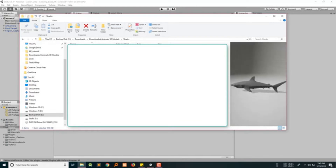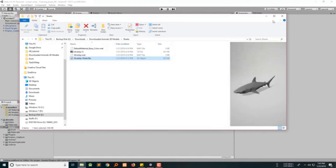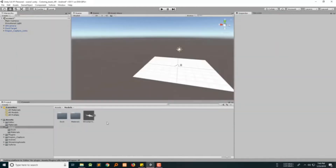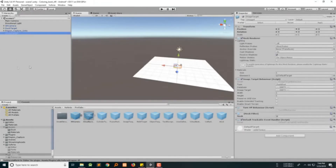Let's find the model and then drag it into the model folder like this. Now let's add the Vuforia stuff — let's add an image target, then let's add that shark model.